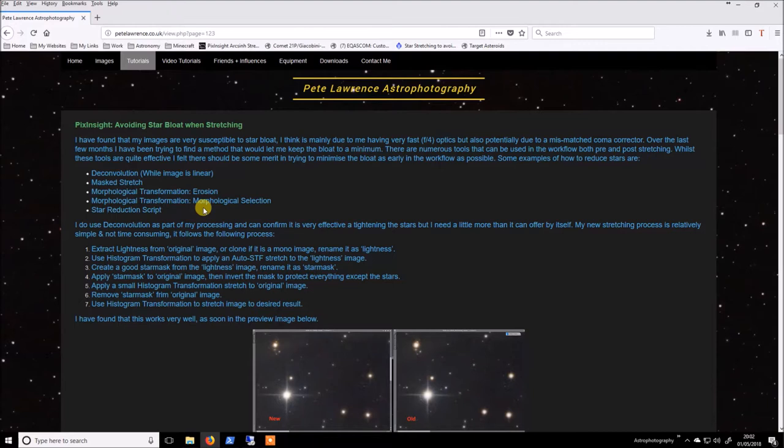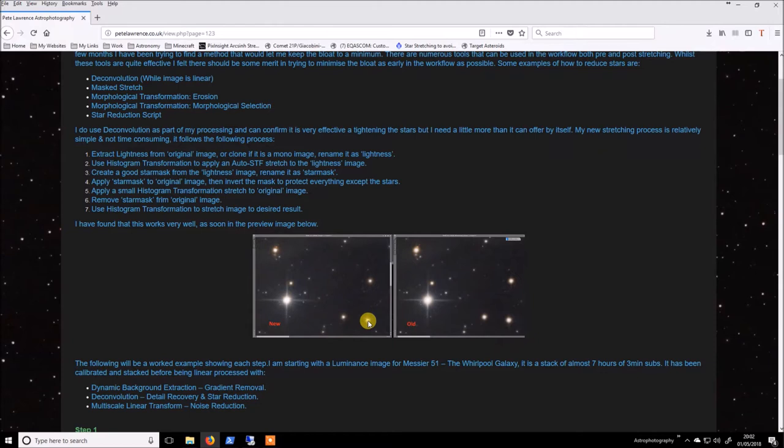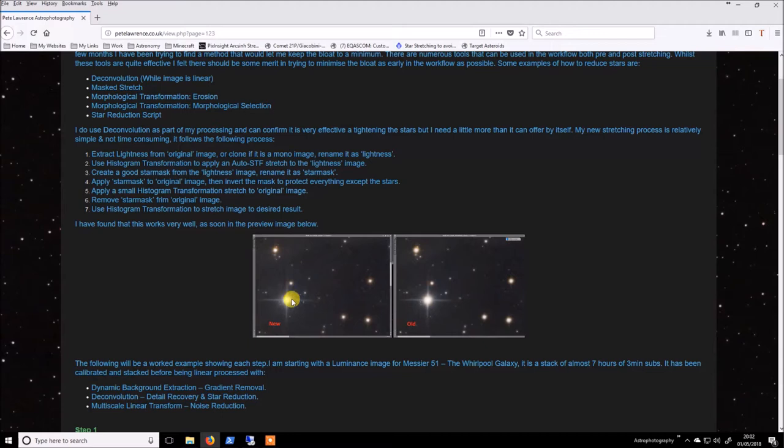So the way I have done this and the results are kind of here and this is using some pretty nasty data but you can see the difference between this is the new one and this is the old one and there's a drastic difference in the smaller stars and quite a good reduction in that large star without killing off the diffraction spikes as well.